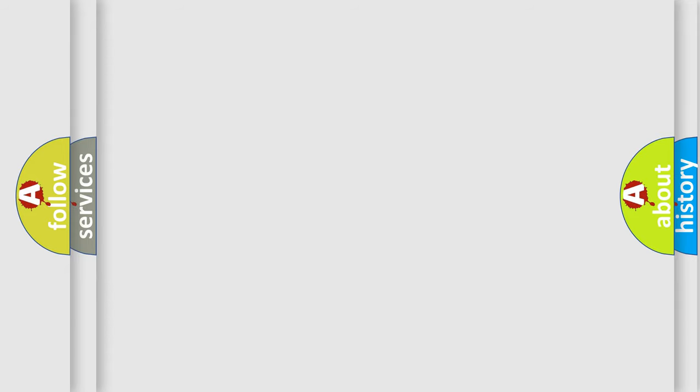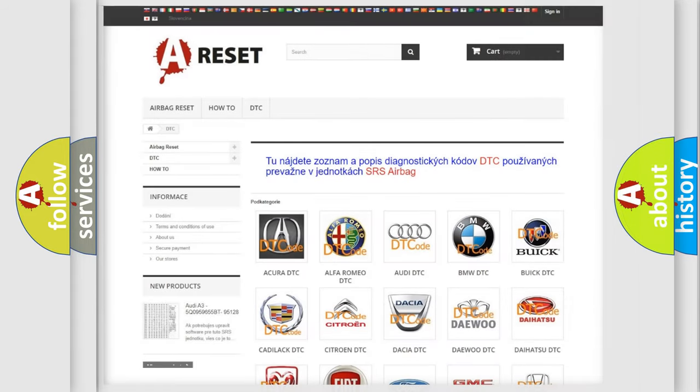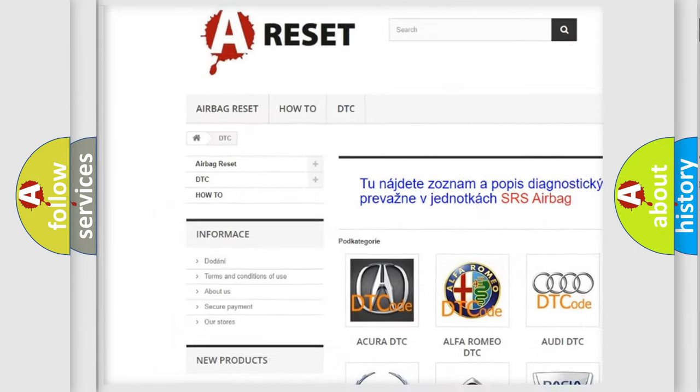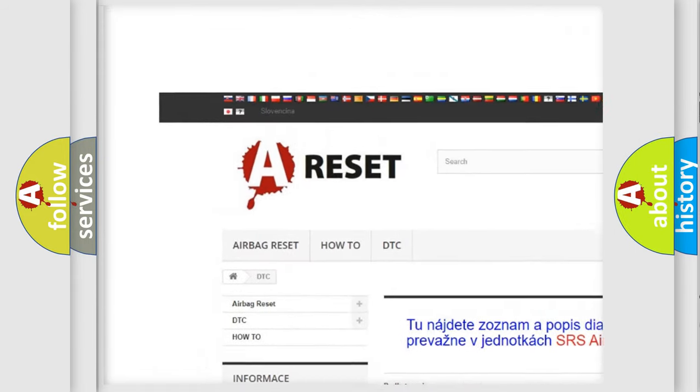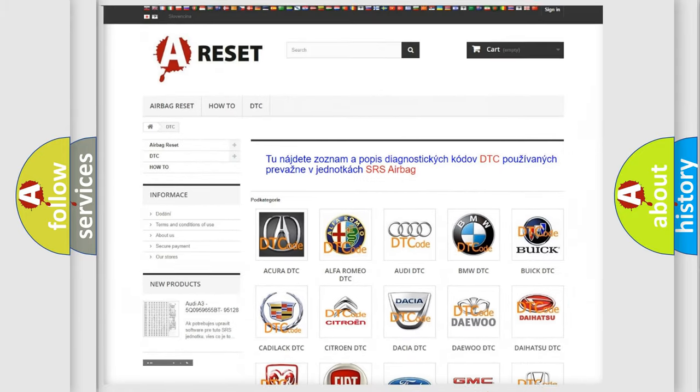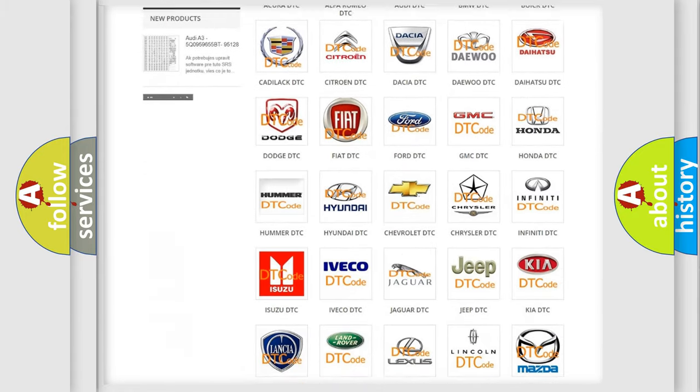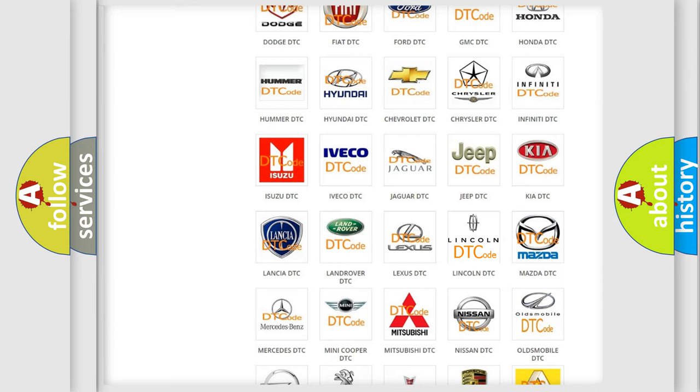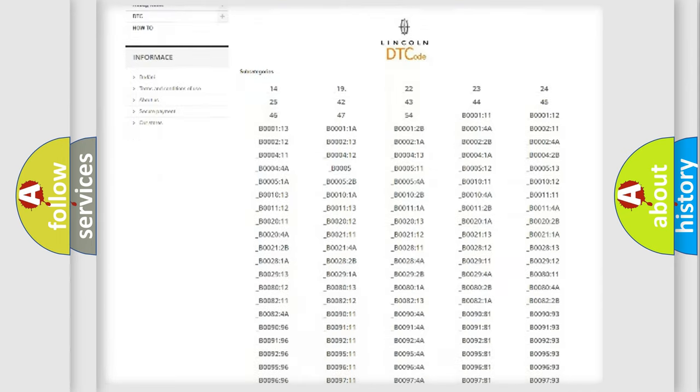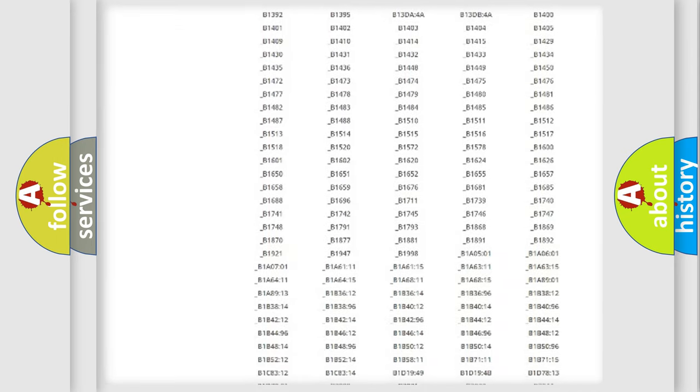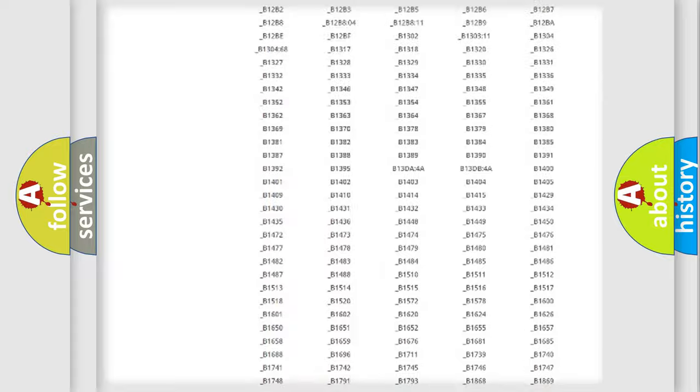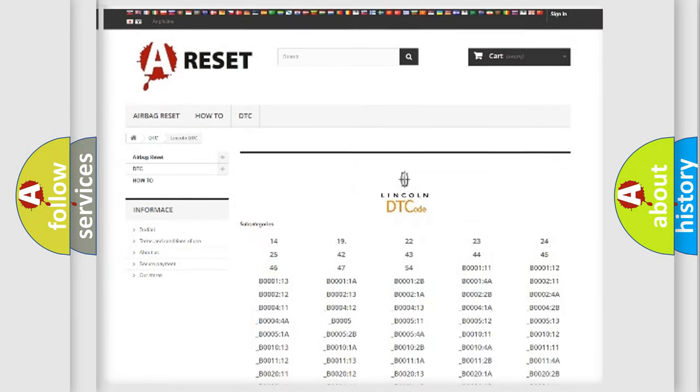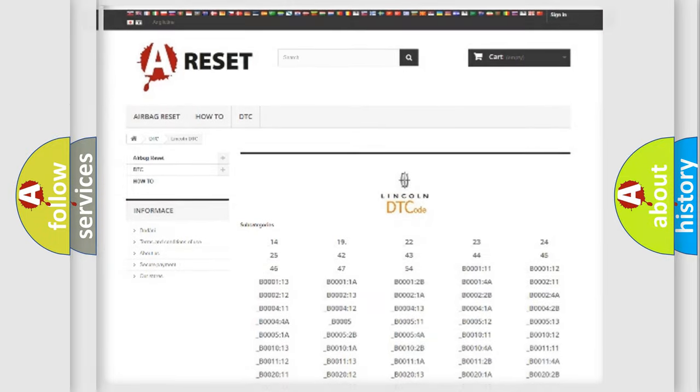Our website airbagreset.sk produces useful videos for you. You do not have to go through the OBD2 protocol anymore to know how to troubleshoot any car breakdown. You will find all the diagnostic codes that can be diagnosed in Lincoln vehicles, and also many other useful things.